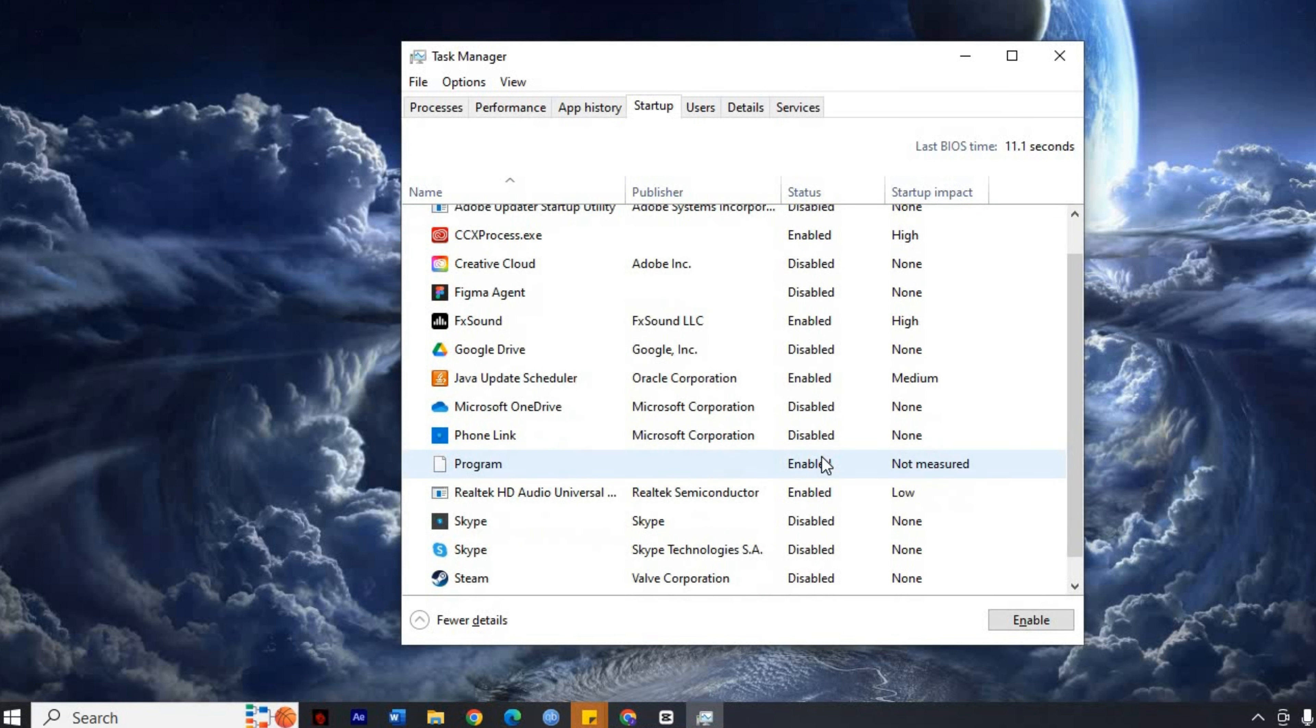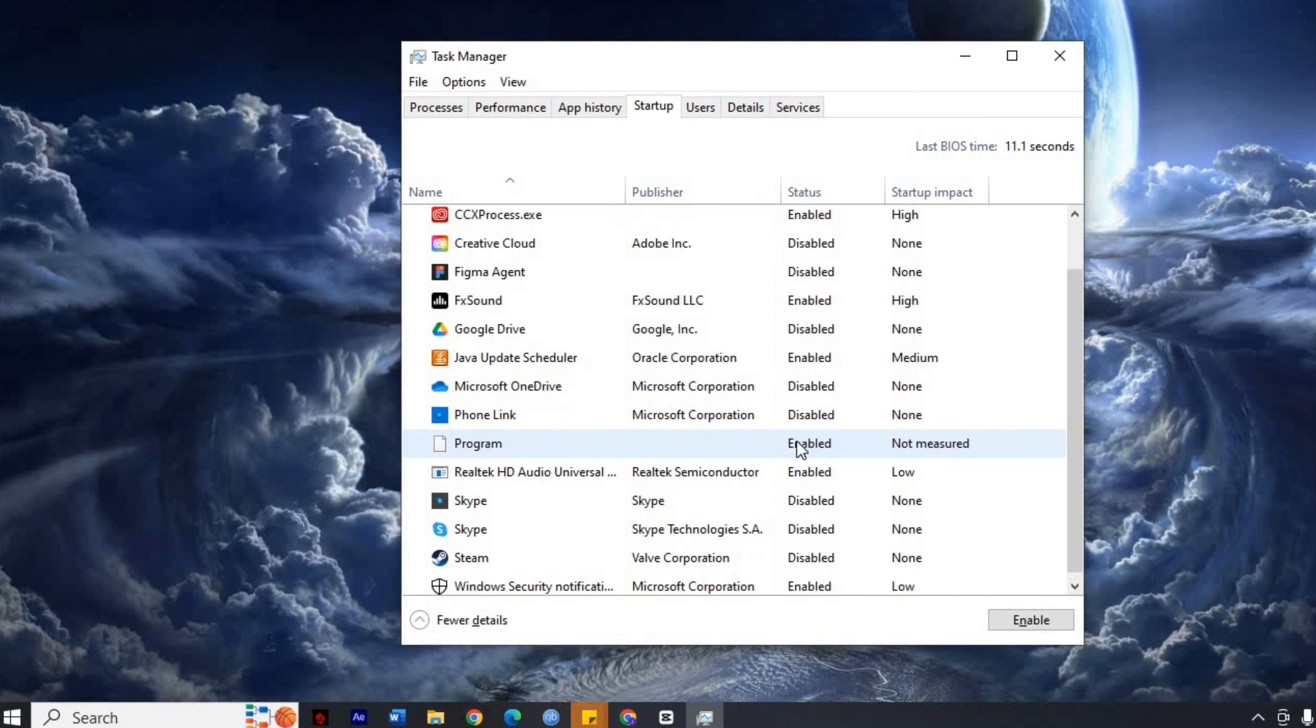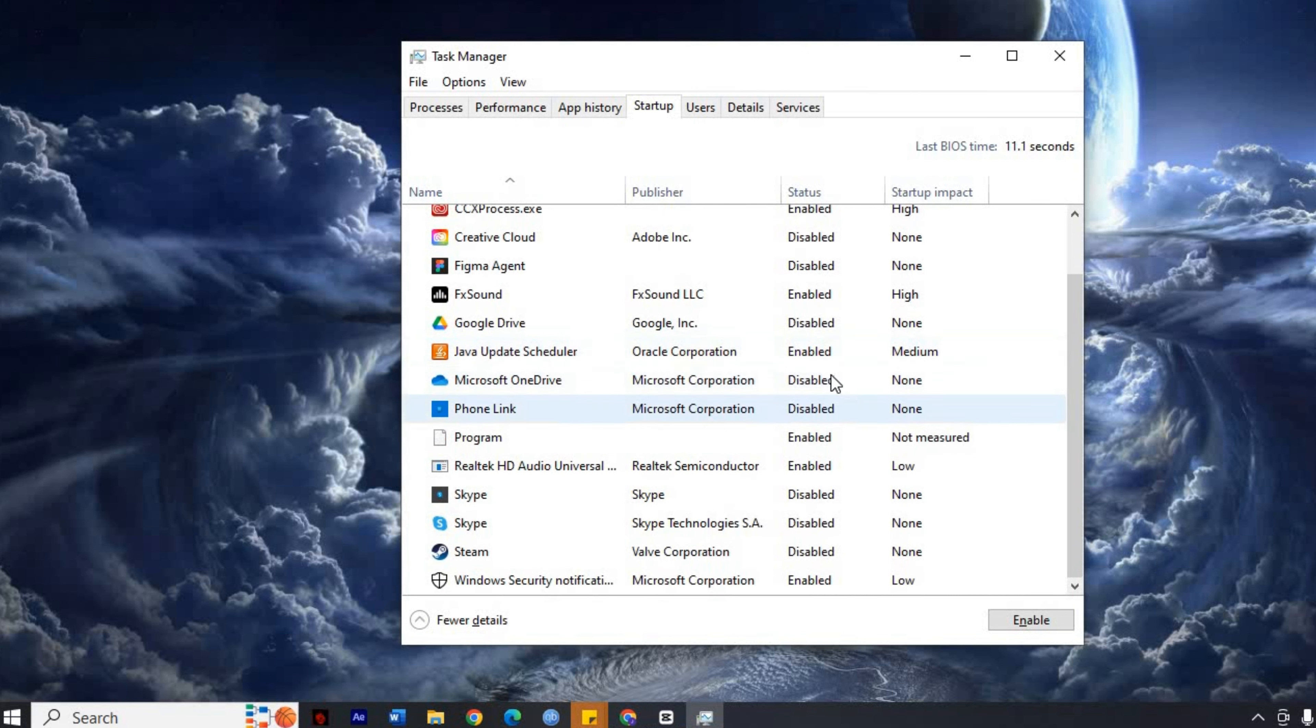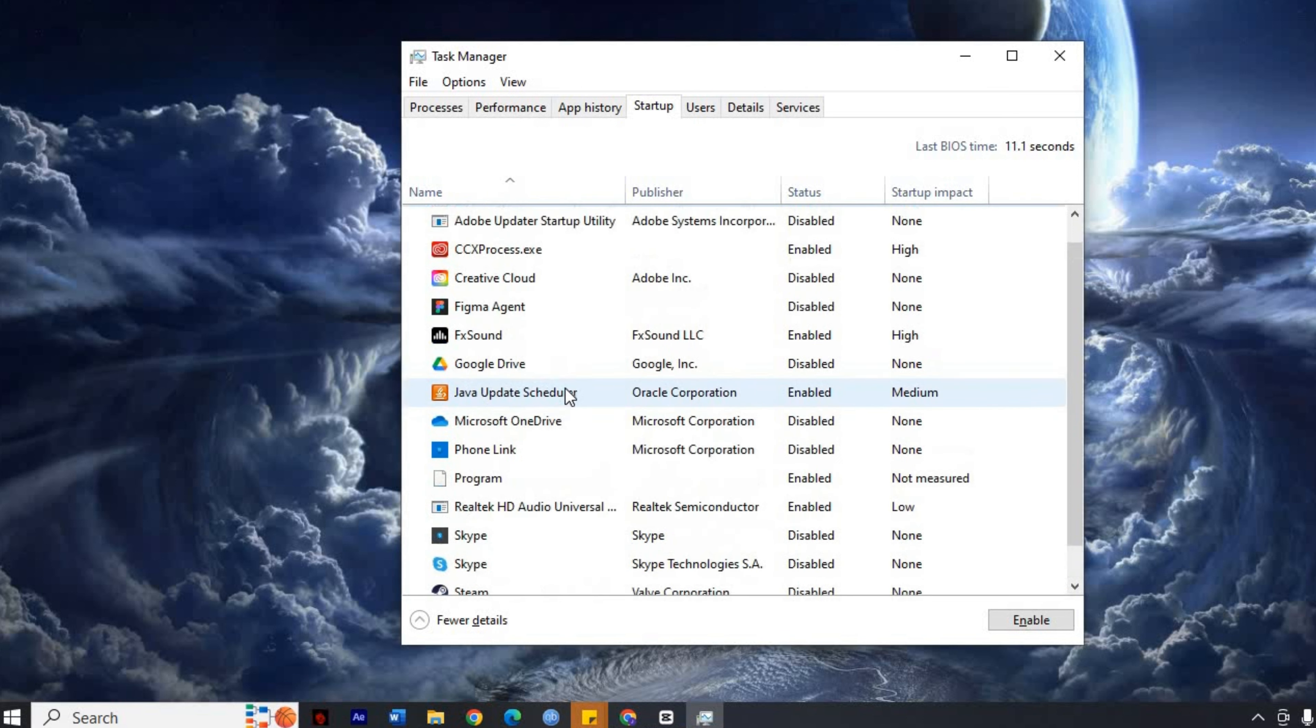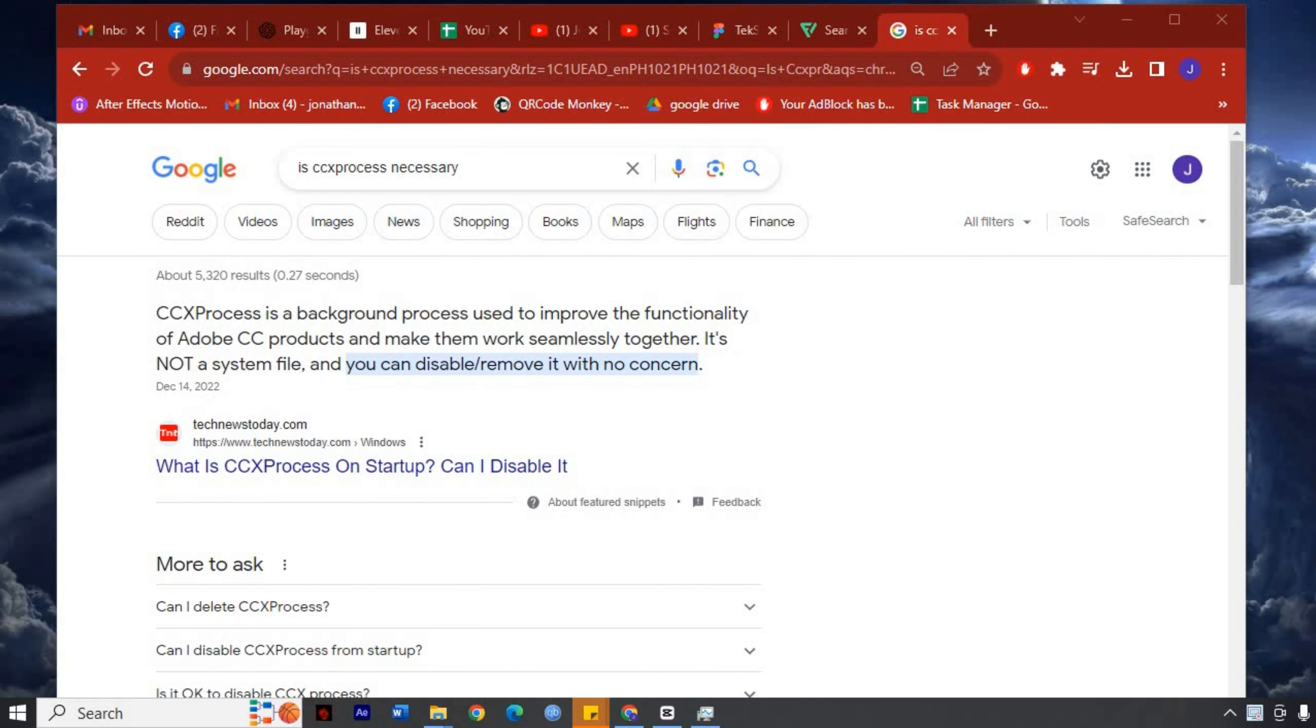Do this with caution, though. Some applications are necessary for the proper functioning of your computer. If you're unsure about a certain application, it's best to leave it enabled. A quick online search should tell you more about the purpose of unfamiliar programs.